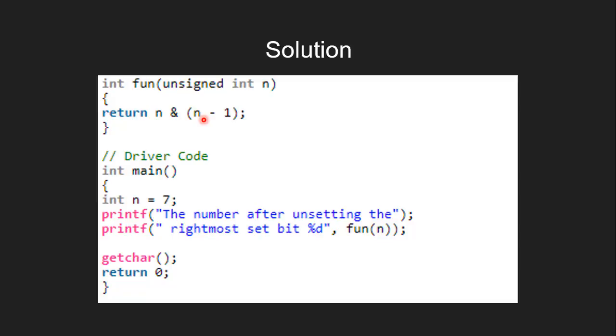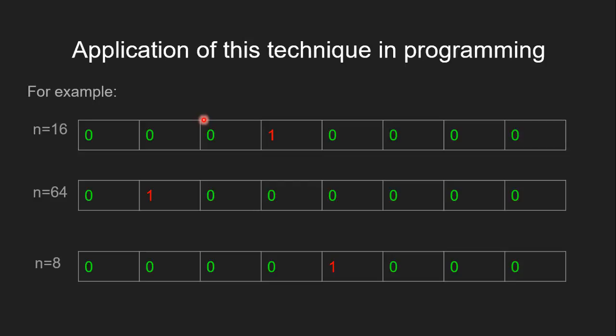One of the most common applications of this technique is to check if a given number is a power of 2 or not. If the number is a power of 2, then in its binary representation, there will be only one set bit.